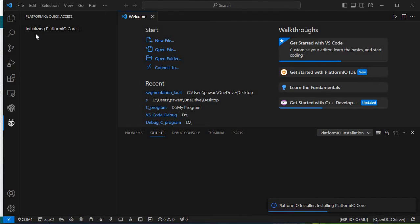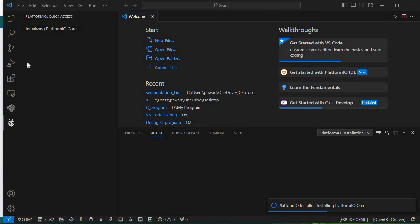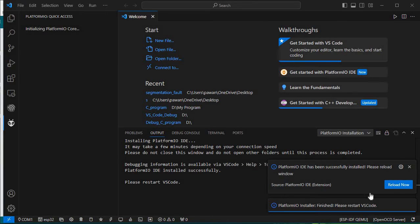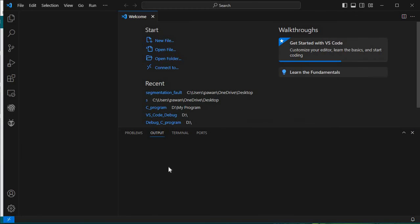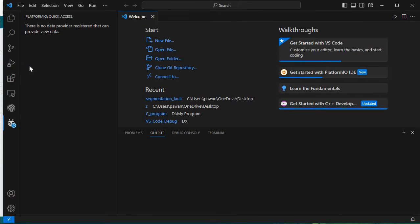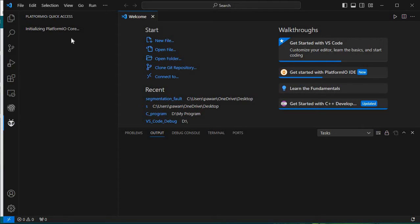PlatformIO Core is still initializing — here you can see the process: PlatformIO installer is installing PlatformIO Core. We'll fast-forward this video. The installation has been completed, so we'll click Reload. After reloading, PlatformIO Core is now fully initialized.